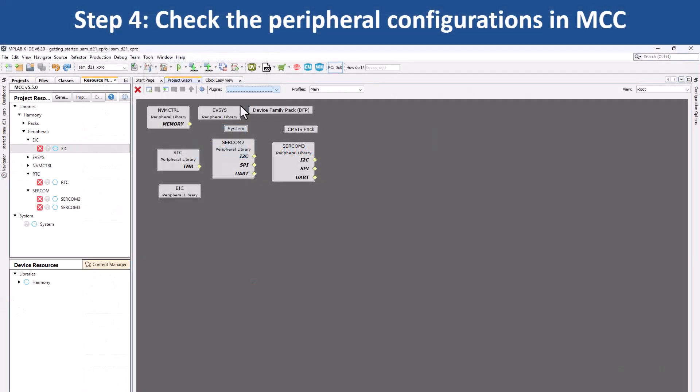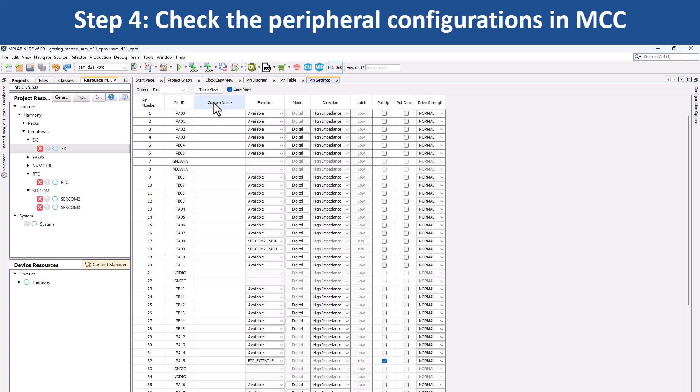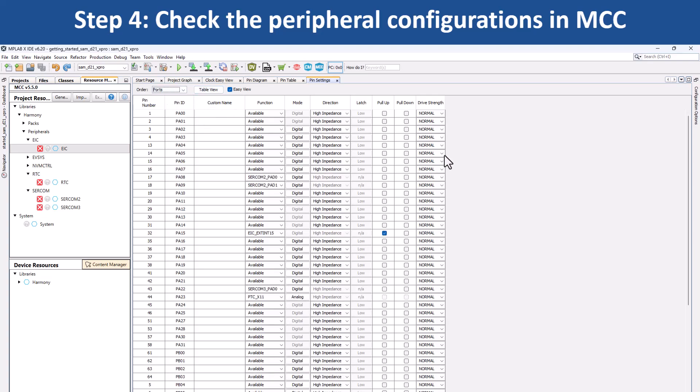Select pin configuration option. In the pin settings tab, you can see that the pin PA15's function has been configured as external interrupt EIC_EXTINTA15 for switch SW0